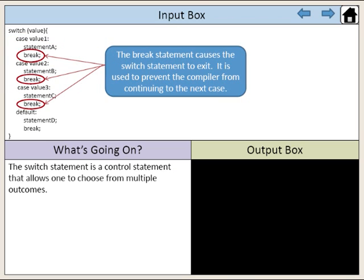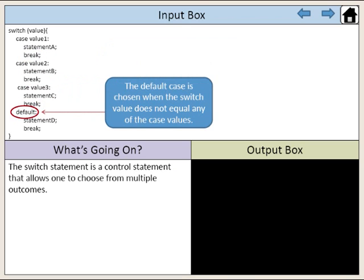The break statement causes the switch statement to exit. It is used to prevent the compiler from continuing to the next case. The default case is chosen when the switch value does not equal any of the case values.